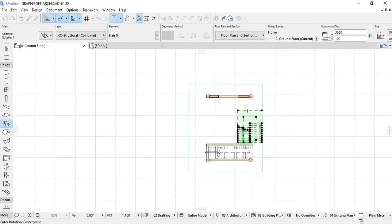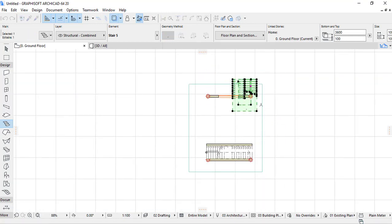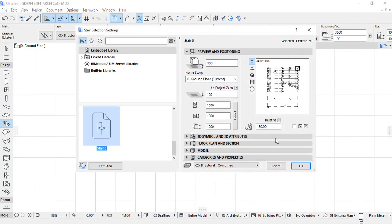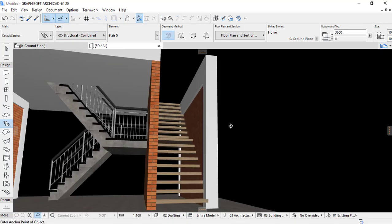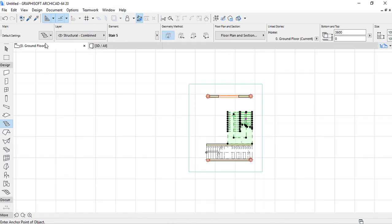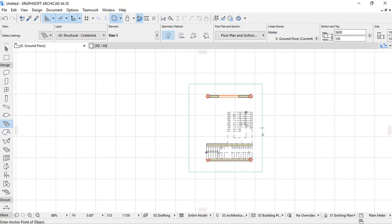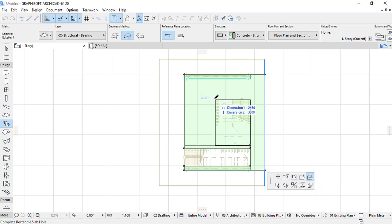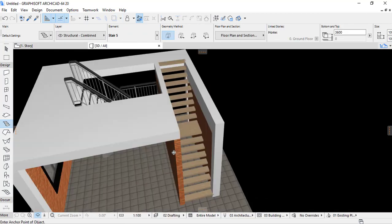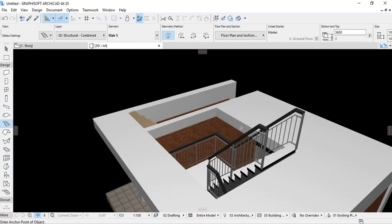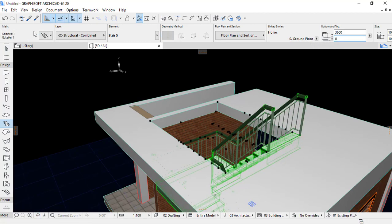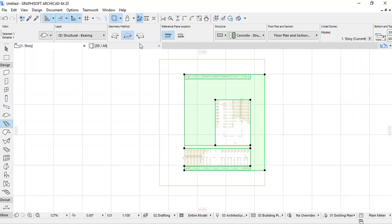I place the stair here. Showing in 3D — yes, this is my stair. I need to provide the opening in the floor so that our stair can have access to the top floor. The stair has to be fixed on elevation 0.